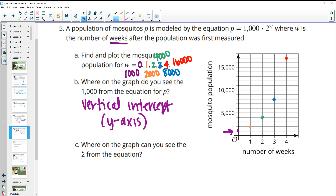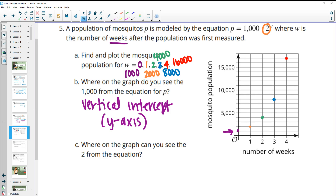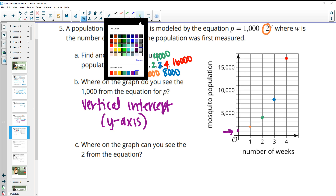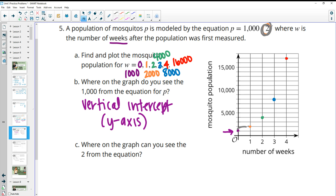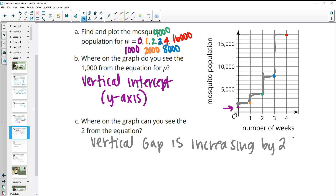Where do you see the two from the equation on the graph? You see it in the vertical gap doubling each time: the gap goes from 1,000 to 2,000 to 4,000 to 8,000. So the vertical gap is increasing by two times — doubling — each week.